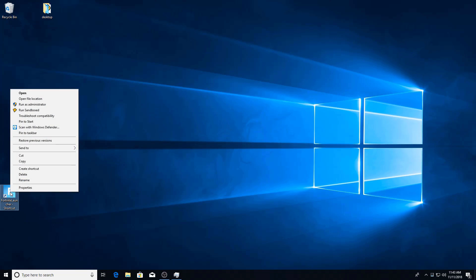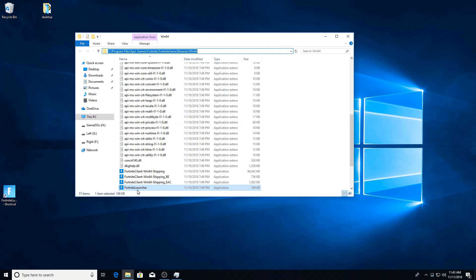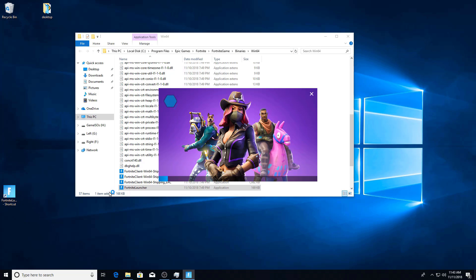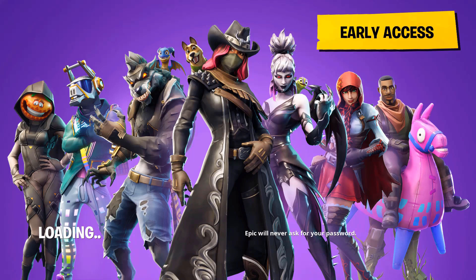So again, I'm launching from the exact same installation directory and we're launching the regular Fortnite launcher. So we'll go ahead and launch that. I'll show you on my third terminal where I have to do something additional, and you may have to do this on your second terminal.